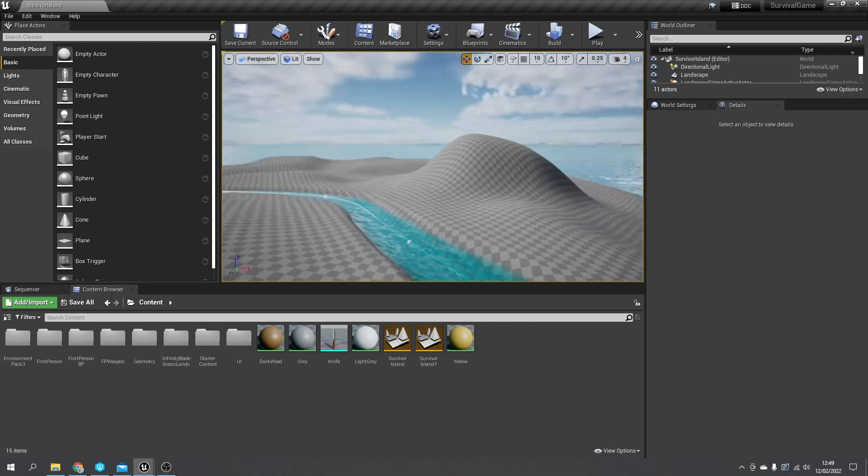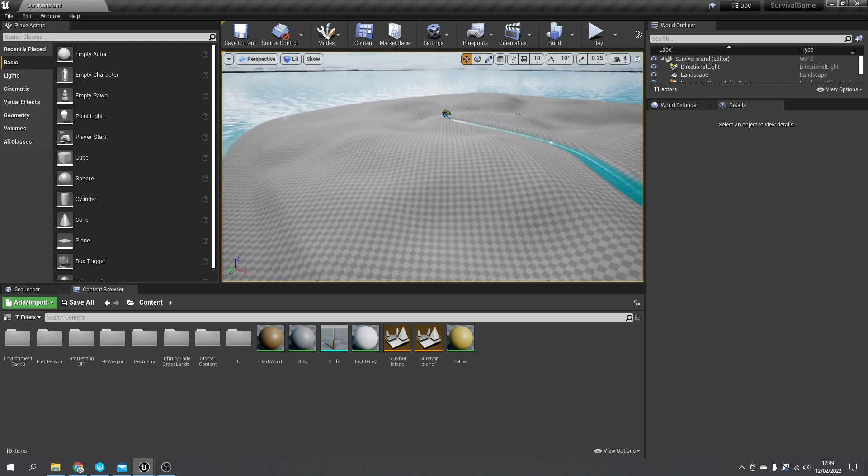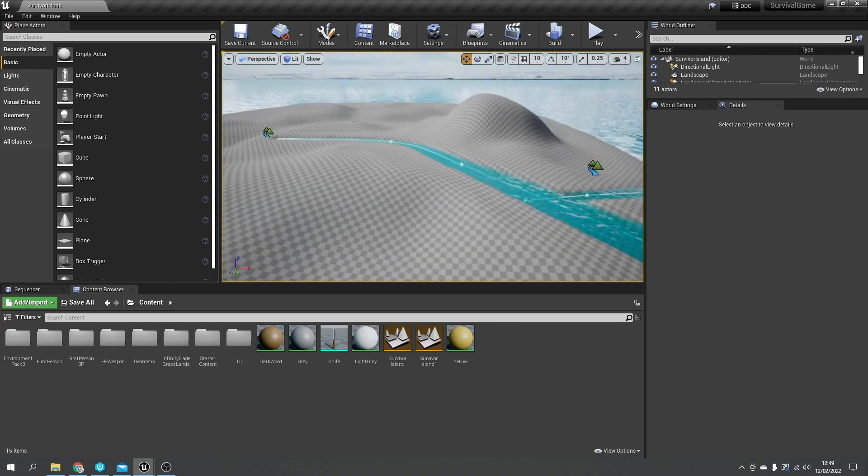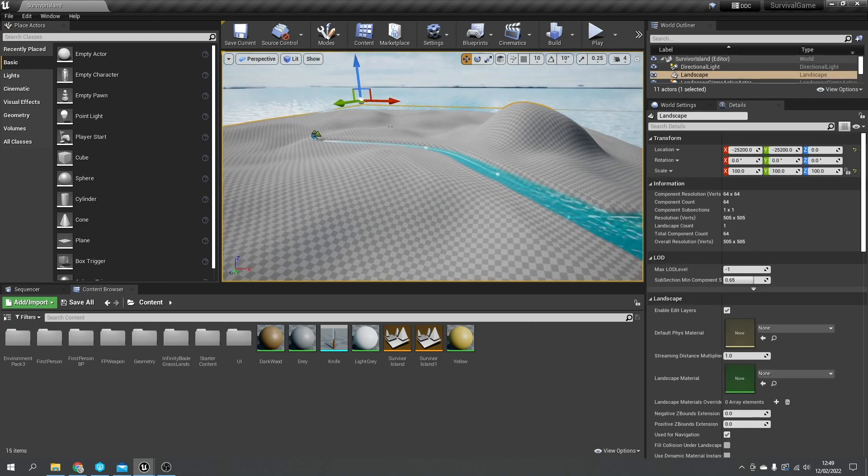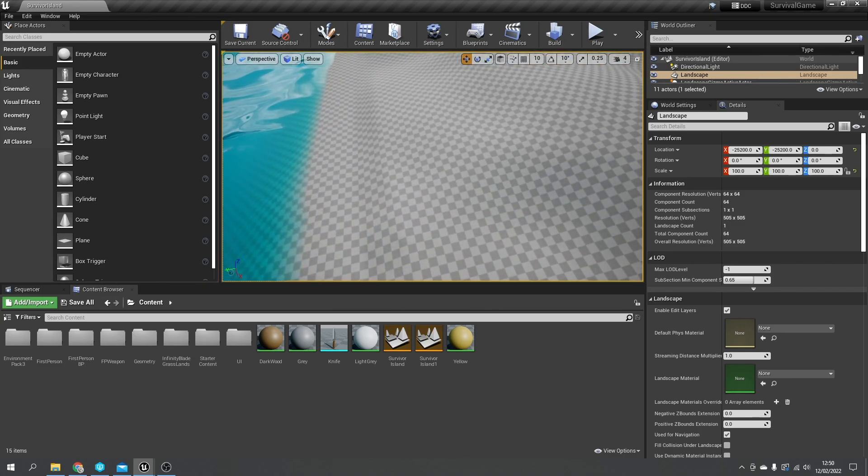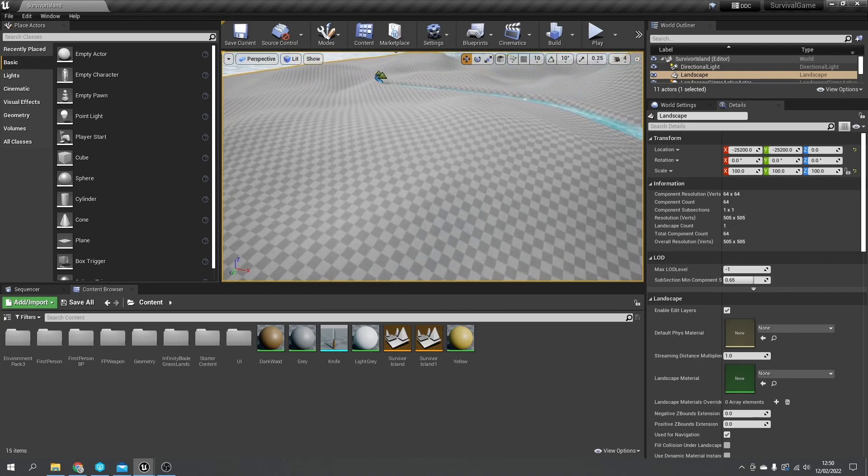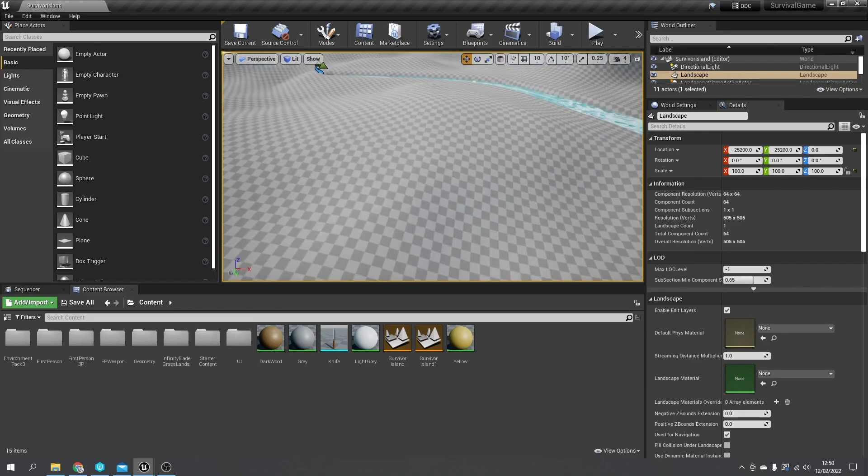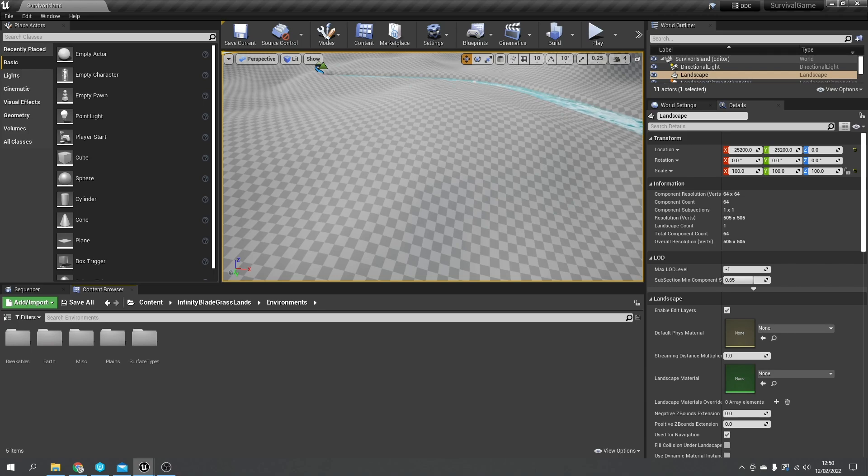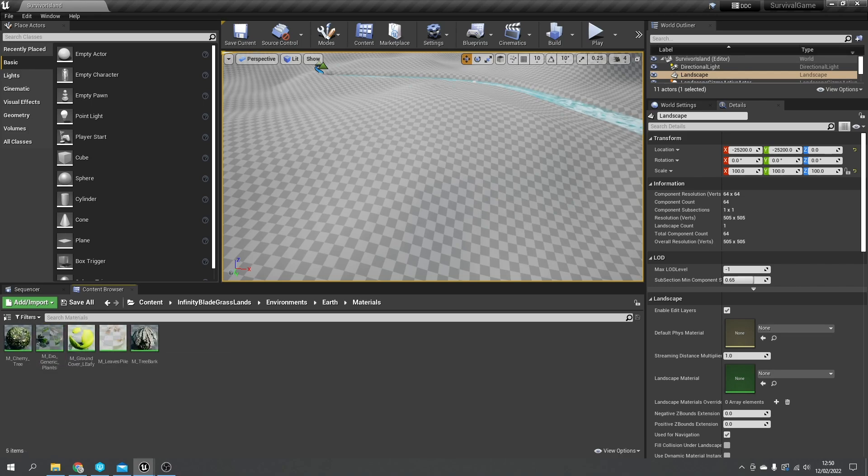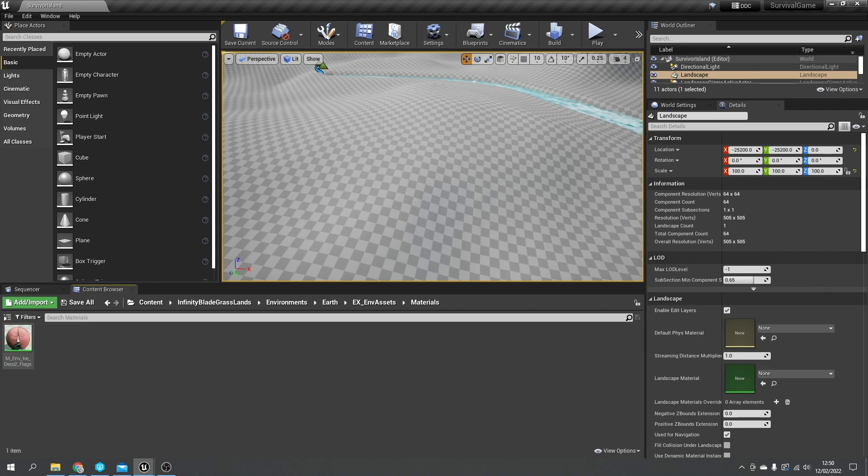So let's take a look at our landscape here. Our landscape is pretty simple, I'm not going to go too nuts with it, but we want to paint it so it's not just this hexagon shape. Let's go into Infinity Blade Grasslands and look at the environments. We've got terrain materials here.